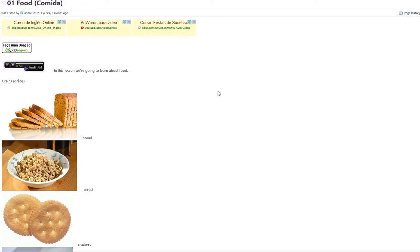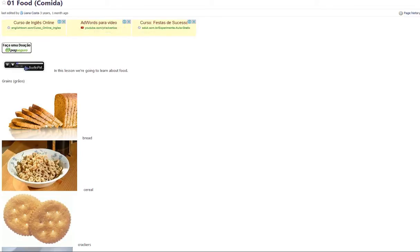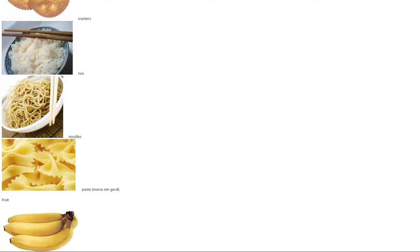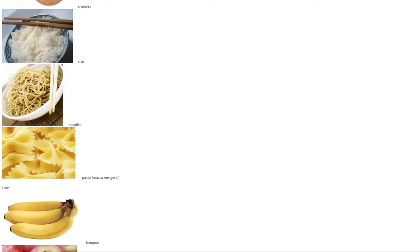In this lesson we're going to learn about food. Grains: bread, cereal, crackers, rice, noodles, pasta.